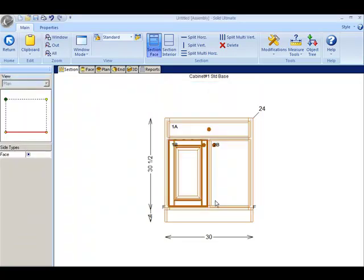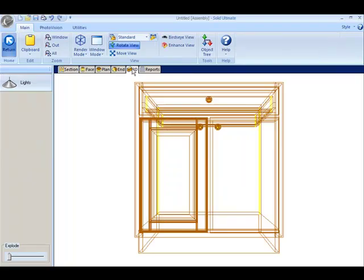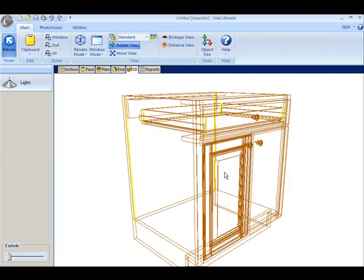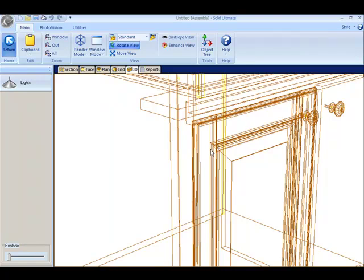You can see that the door has changed. And if we go into the 3D view, you can see that you have the 3H lip as the outside edge profile.